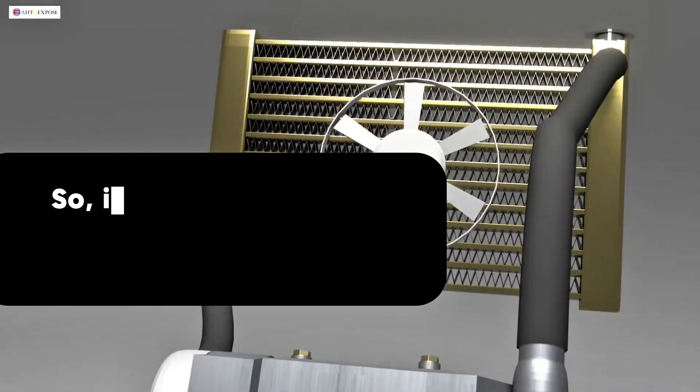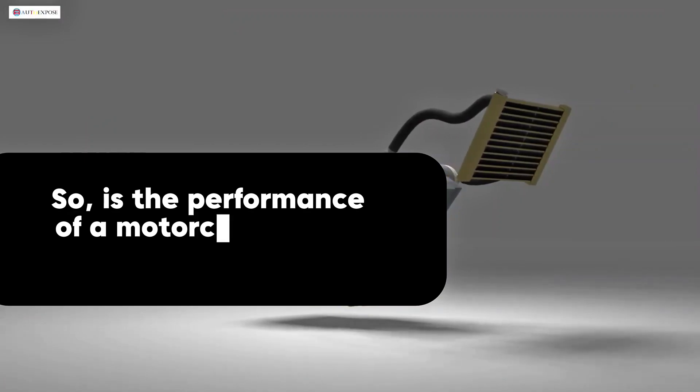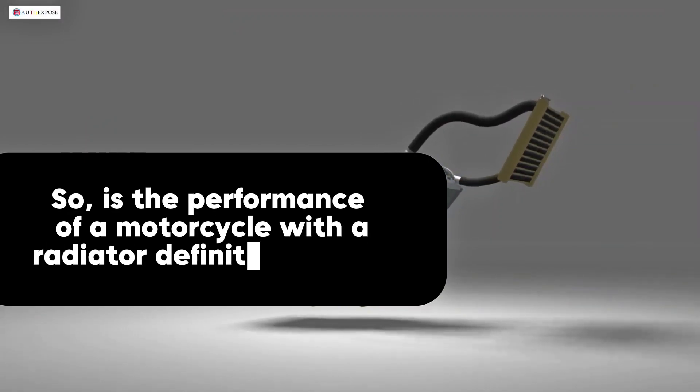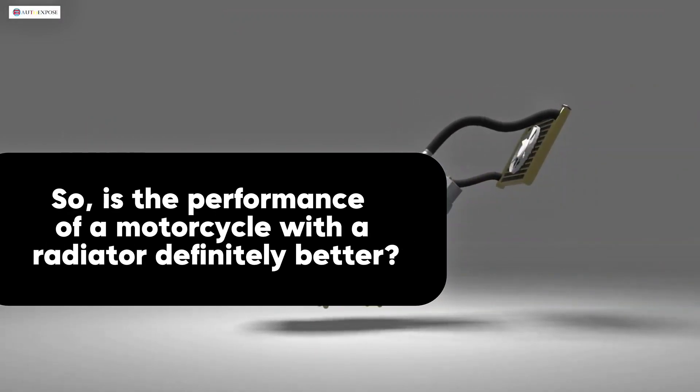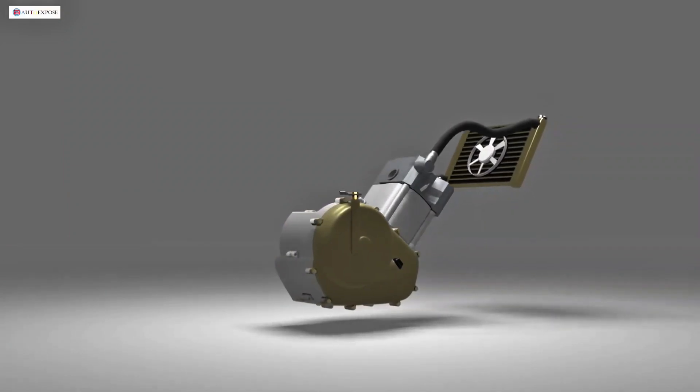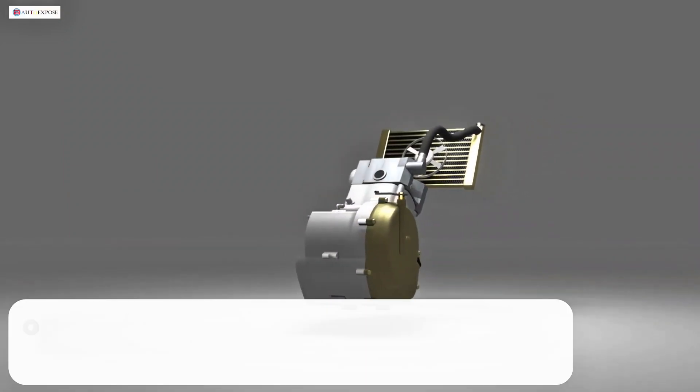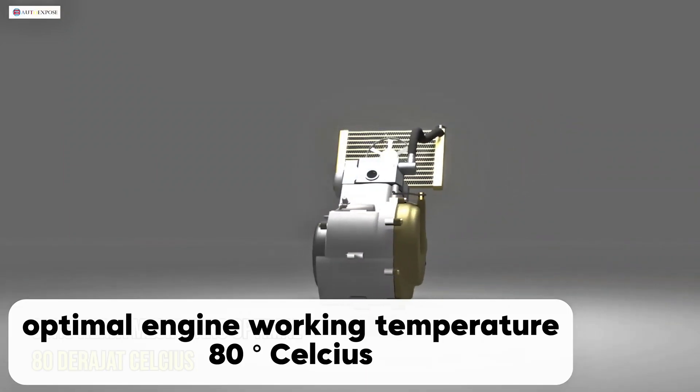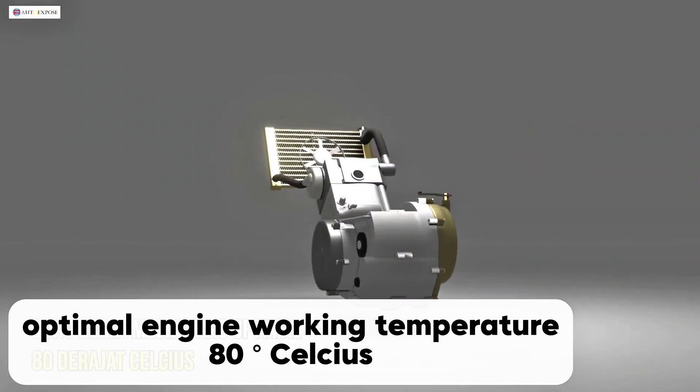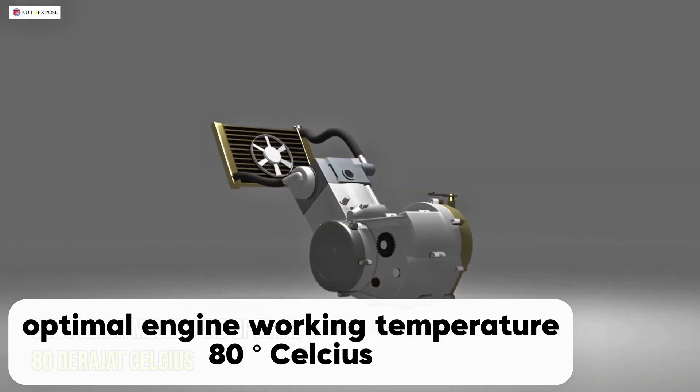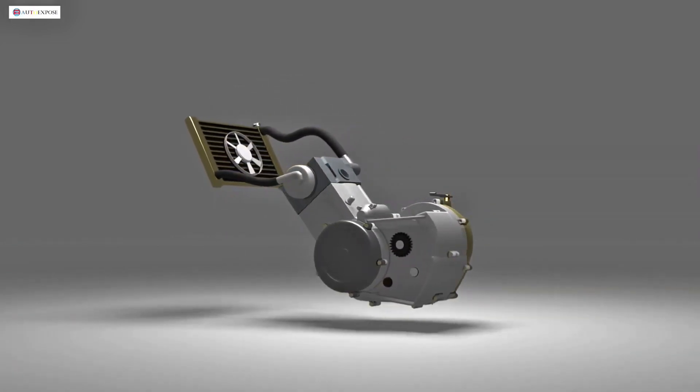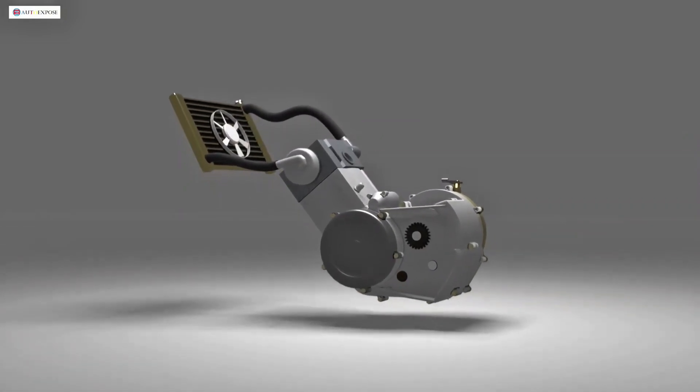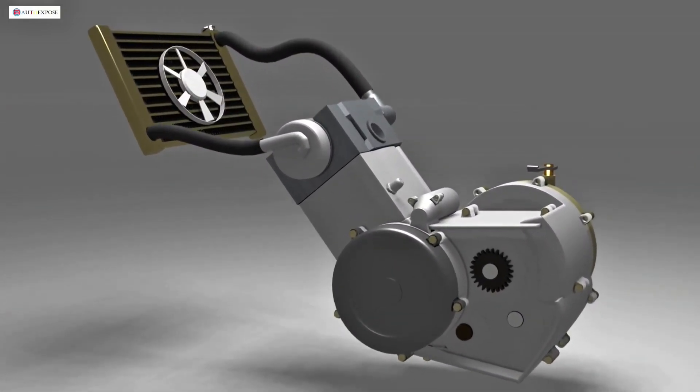So, is the performance of a motorcycle with a radiator definitely better? In my personal opinion, it doesn't matter, because the engine needs heat for maximum performance, but excessive heat is not good. Using a radiator on a small capacity engine can prevent the engine from reaching its working temperature, reducing engine performance.